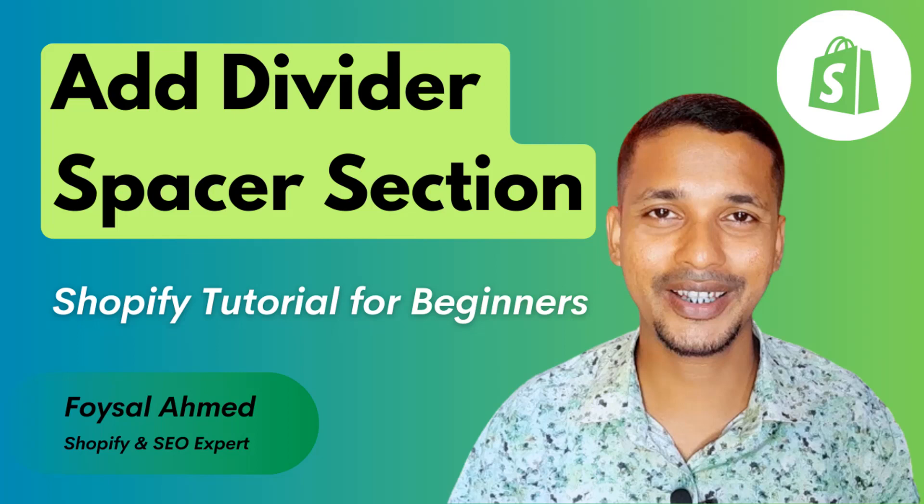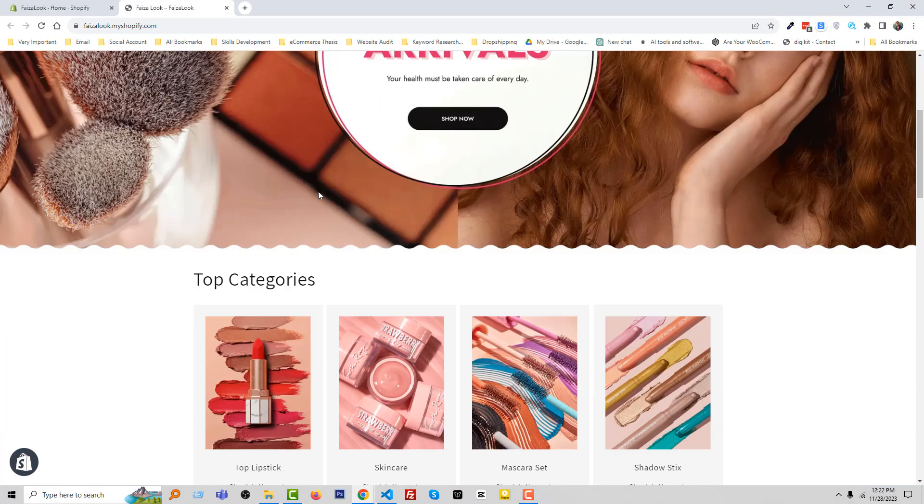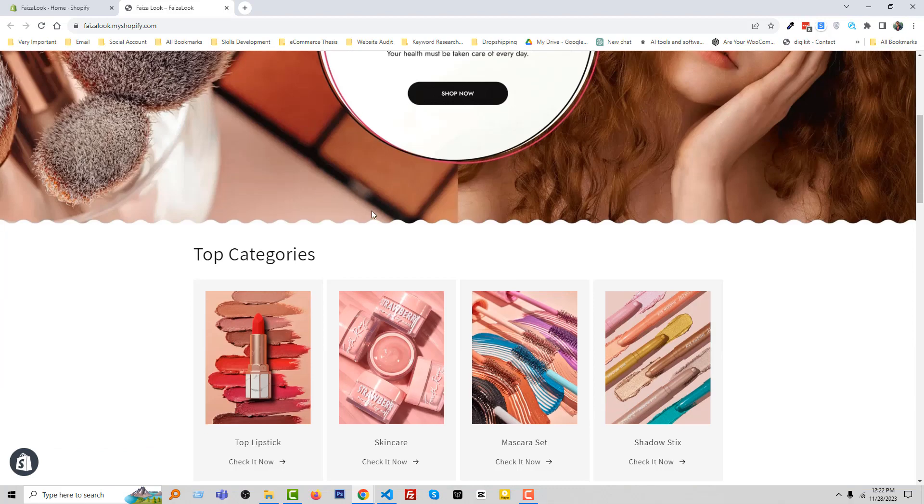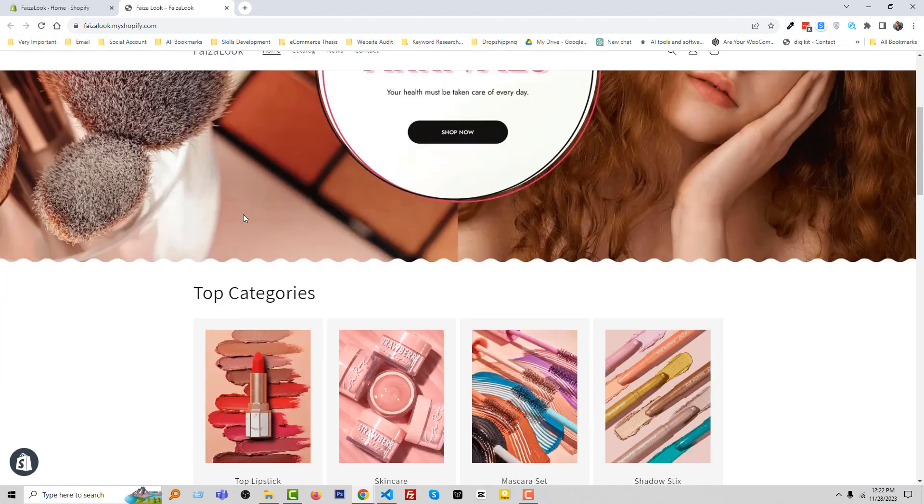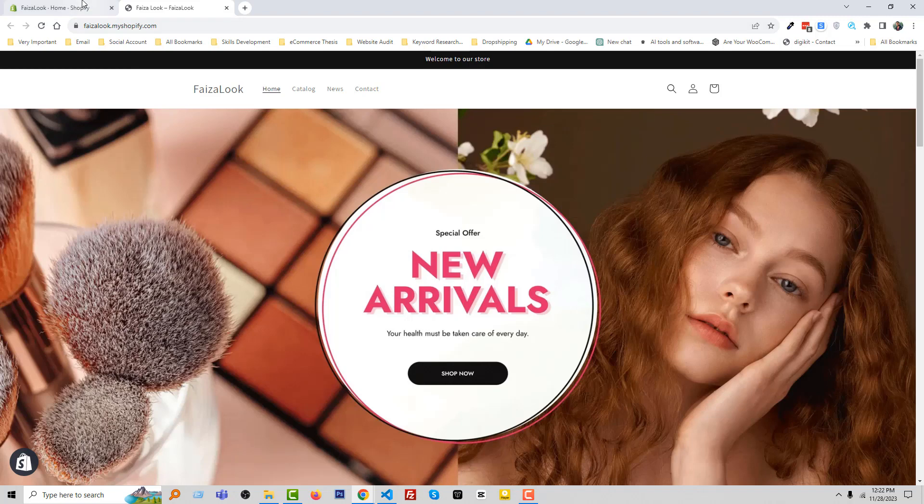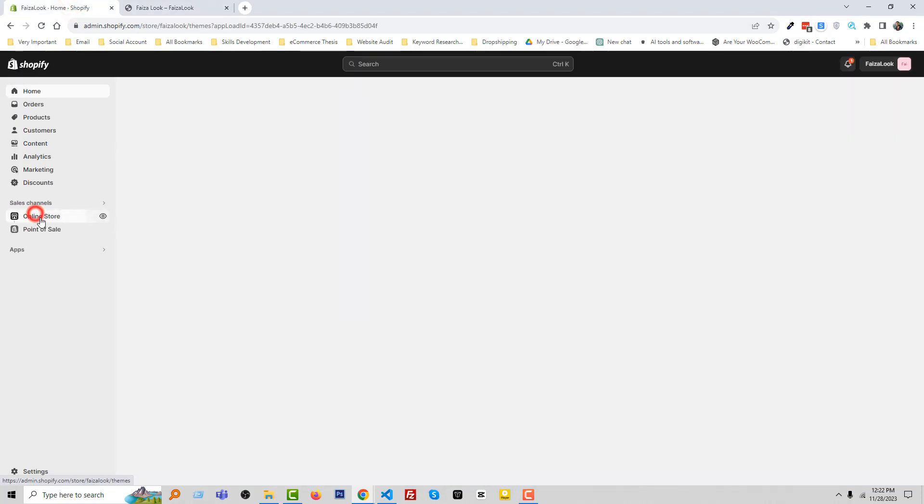Let's get started. Here is my Shopify online store, and we want to add a dynamic section divider in our theme option. To do this, I'm going to my Shopify admin panel, then click Online Store.